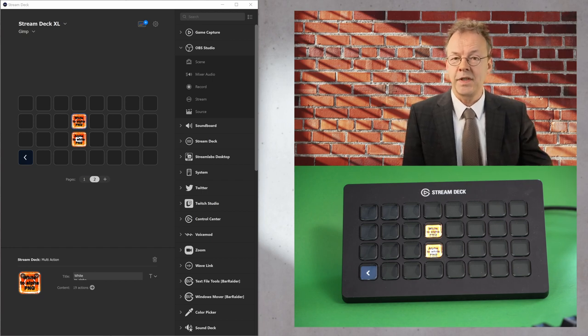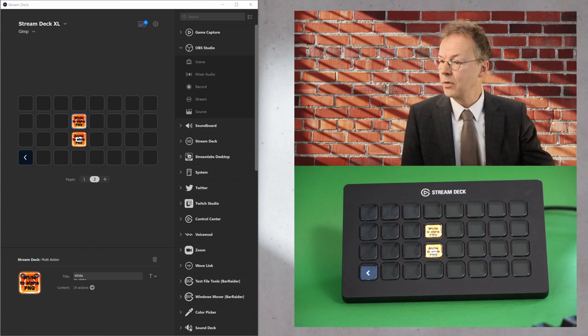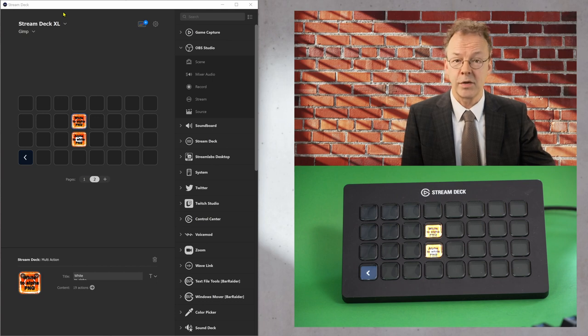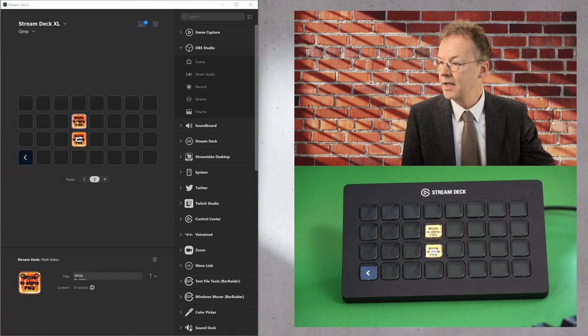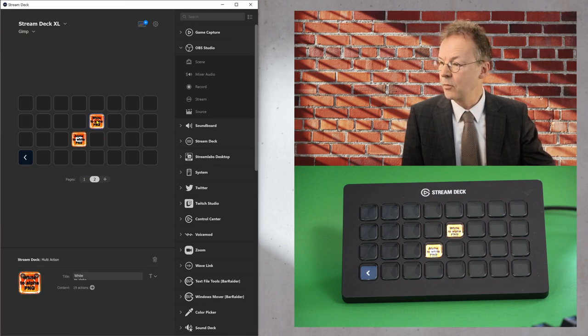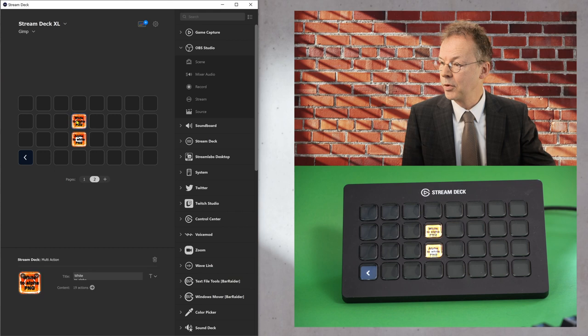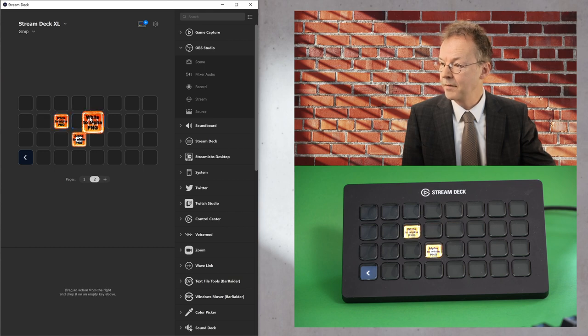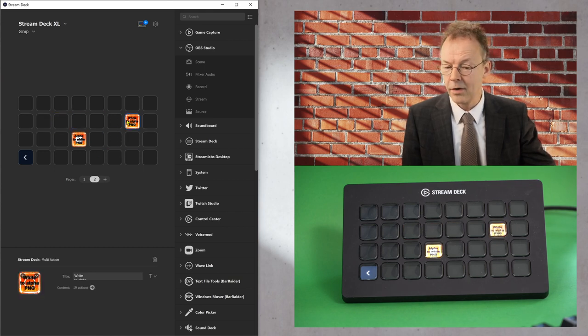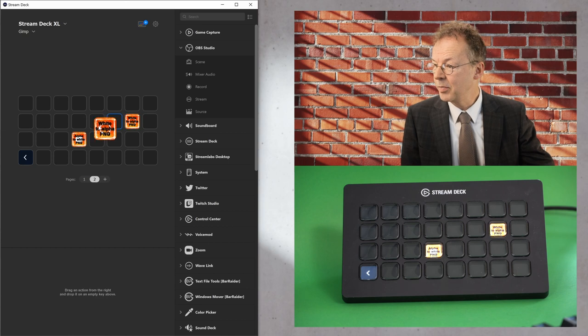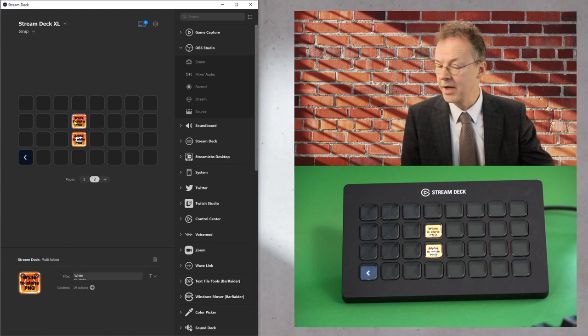And for this I have the Stream Deck software open here. And as you can see when I pull these icons from left to right or anywhere, they are also changing their place on the Stream Deck.